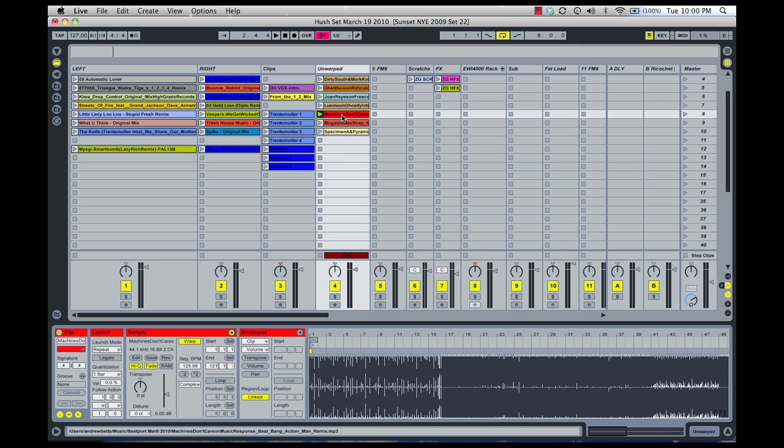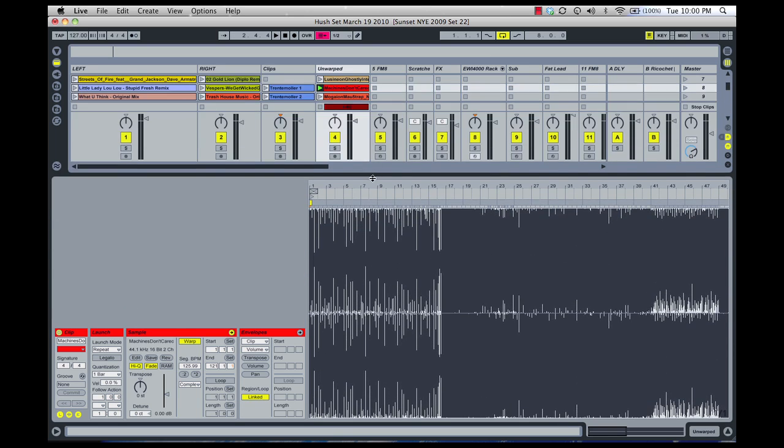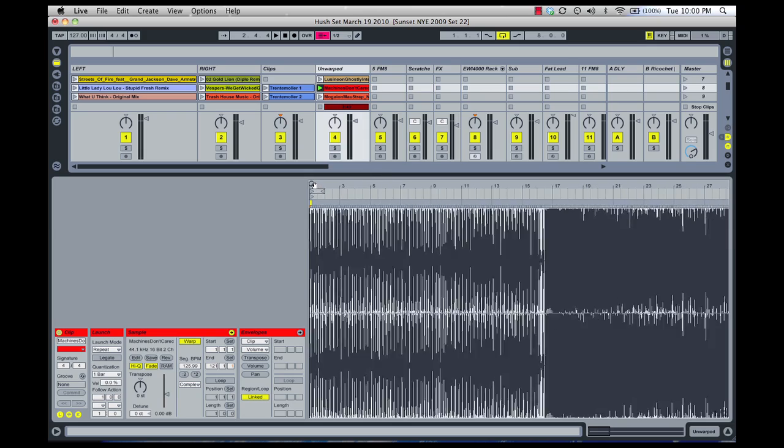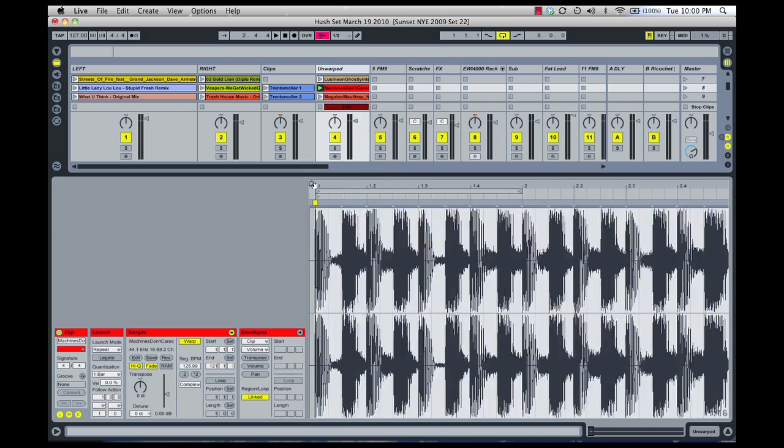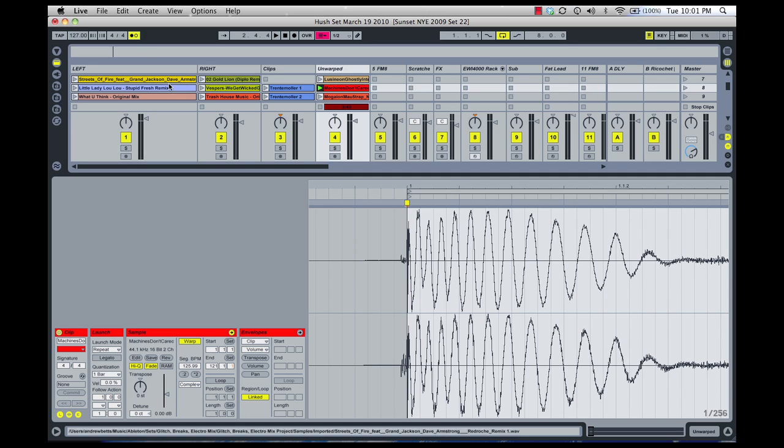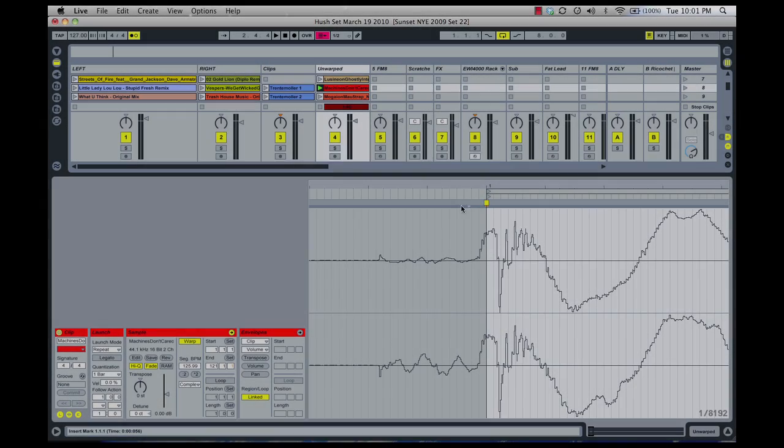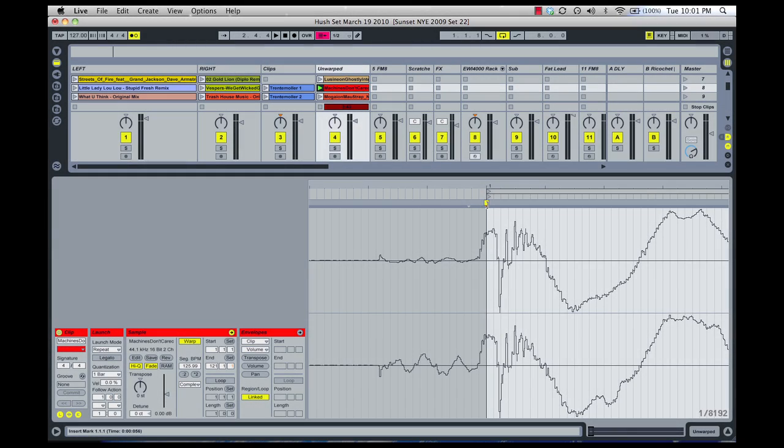So we're going to start with this unwarped track that's been imported into the clip slot here. First thing we're going to do is expand the window so we can see it really clearly. Then we're going to click and drag and locate the first beat. We're going to make sure we turn our metronome on so that we can hear the click along with the beat, so we know if we're in time.